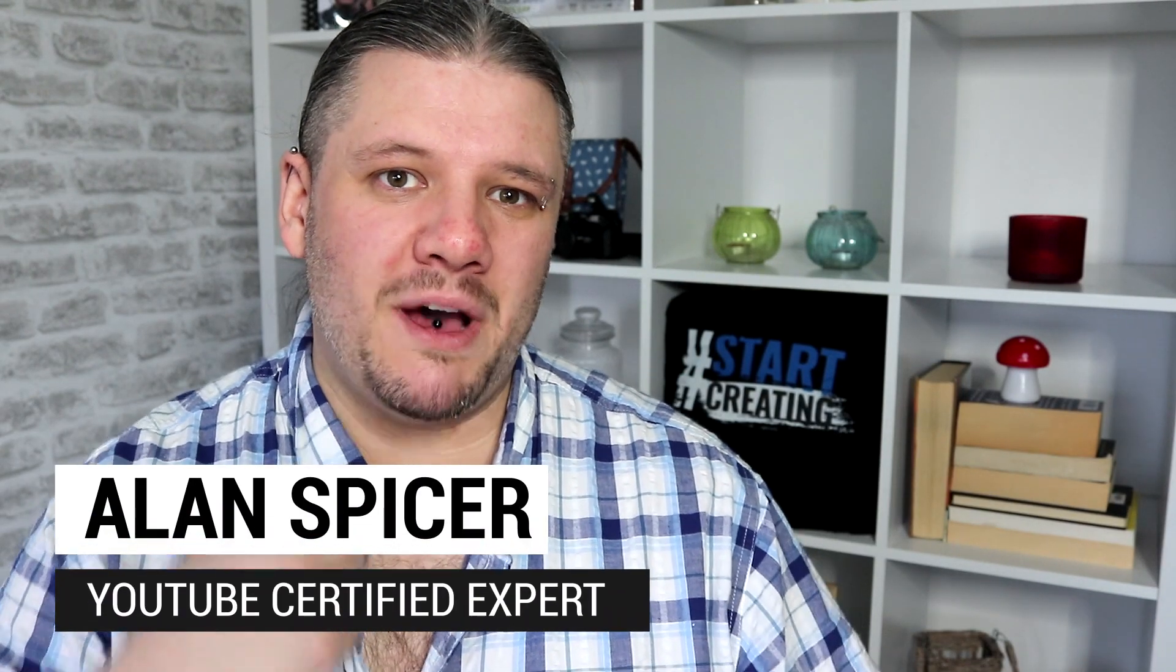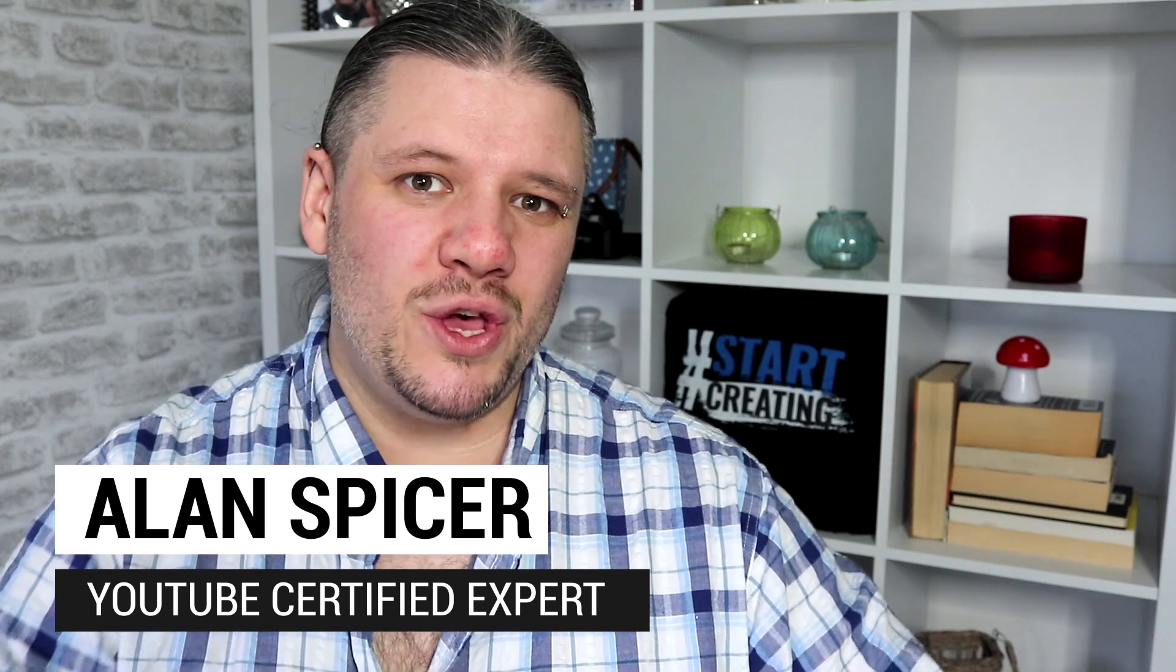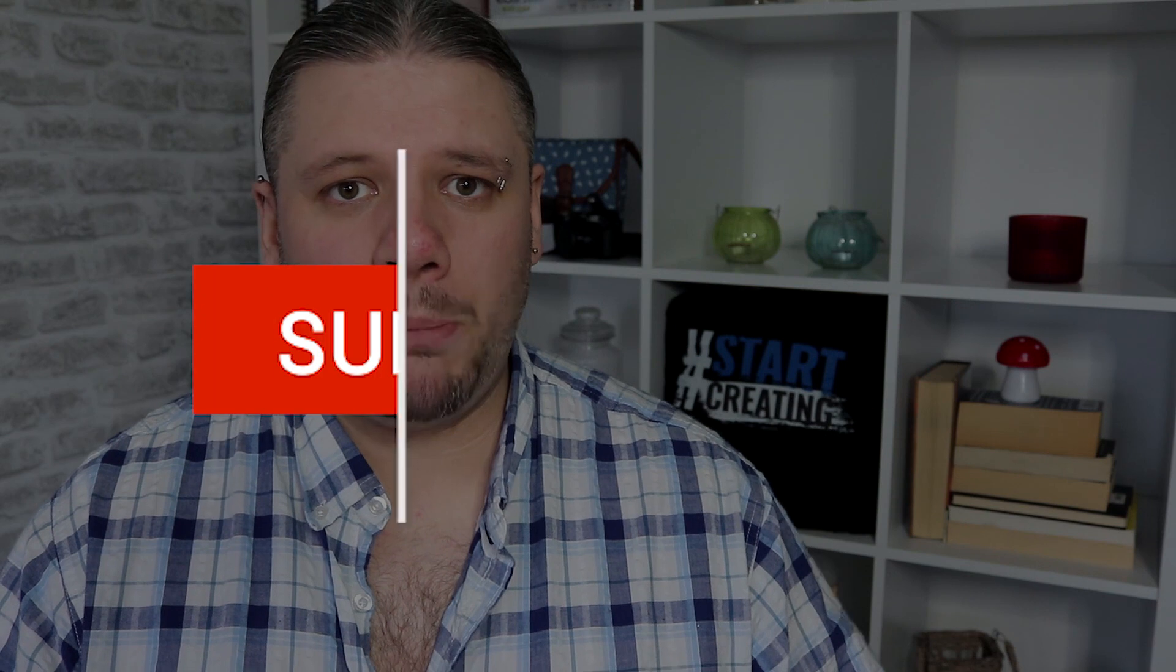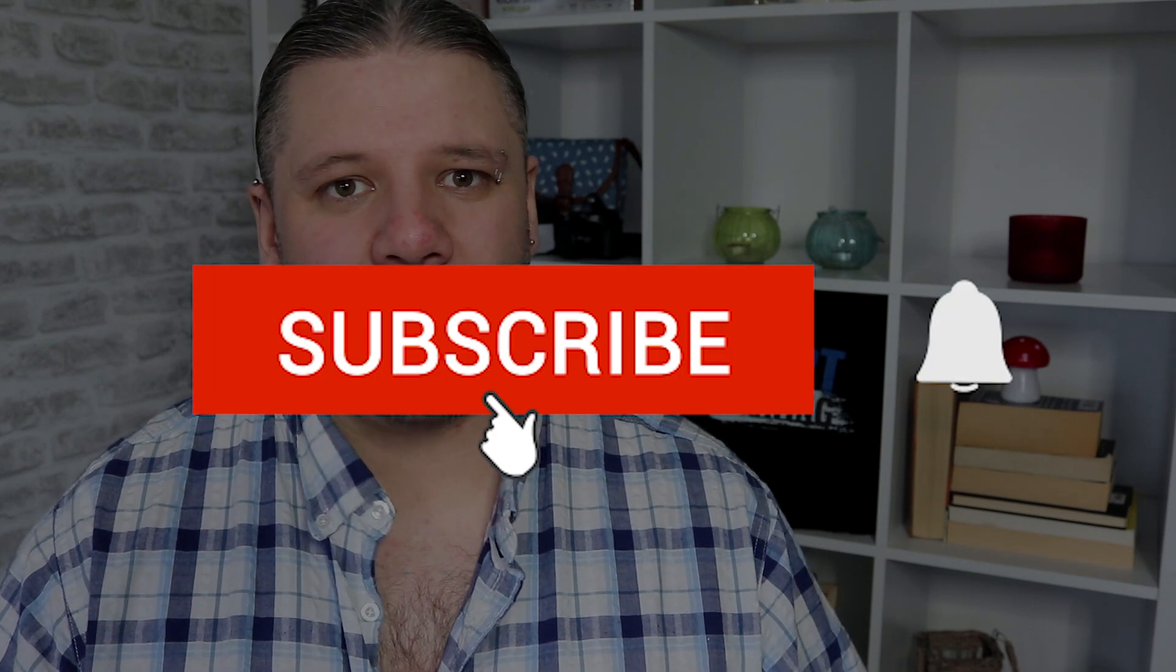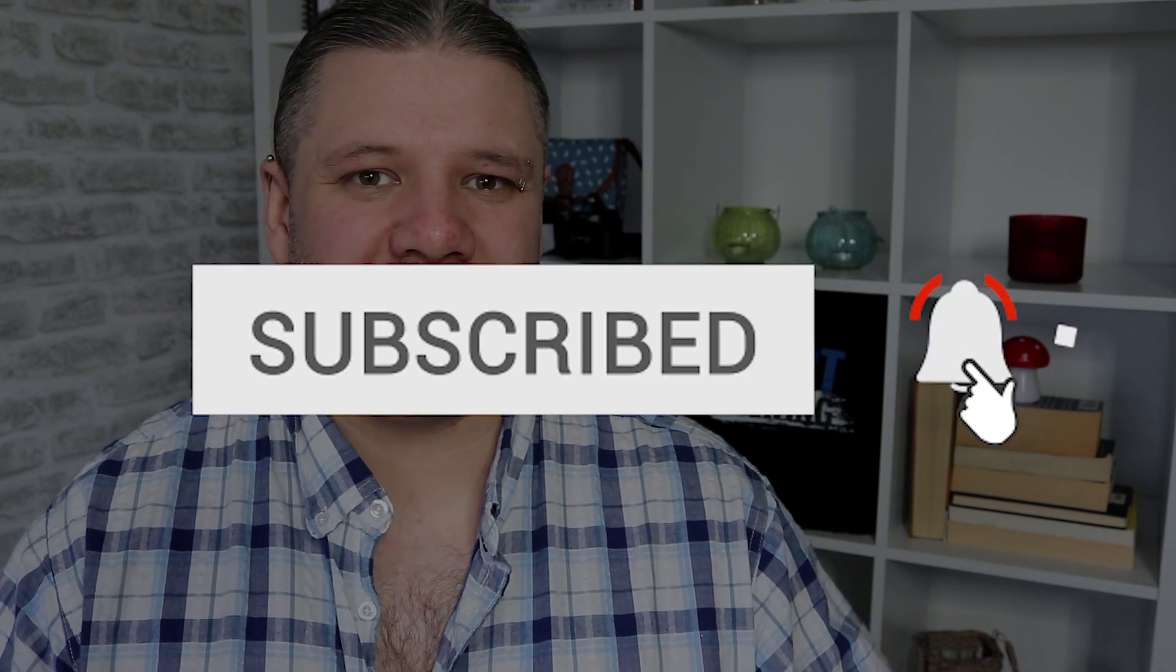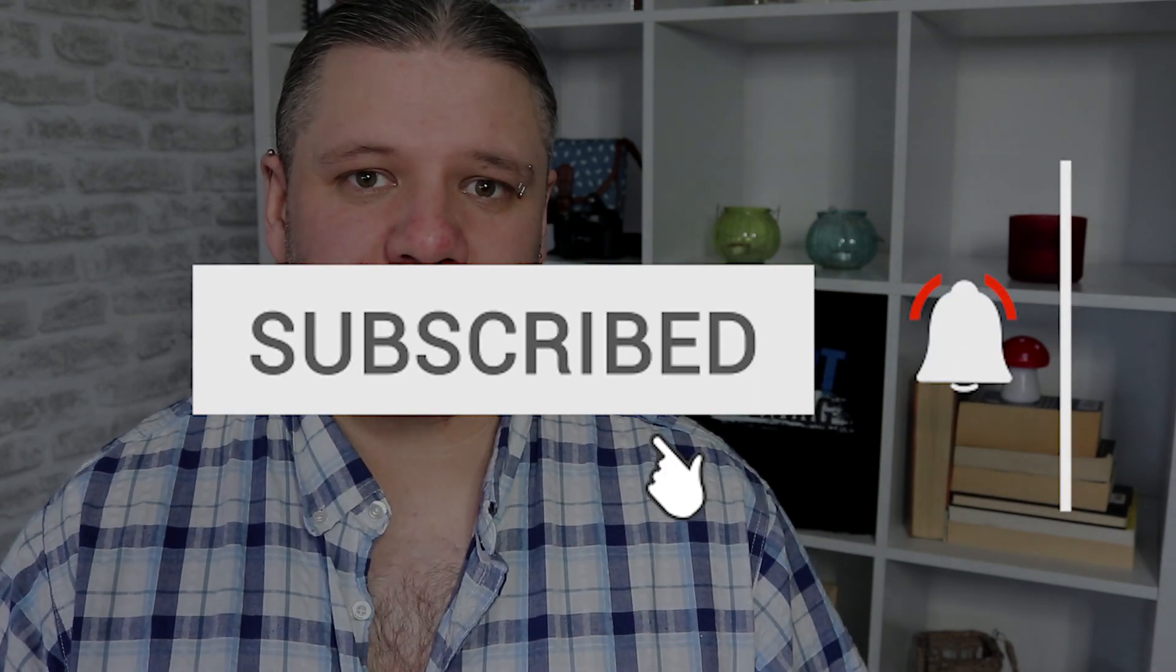Hello and welcome back to another video. I'm Alan Spicer, your YouTube certified expert. And if you're looking to start a YouTube channel, grow your YouTube channel, or push your brand out there onto the second largest search engine on the internet, you should click subscribe and start creating.